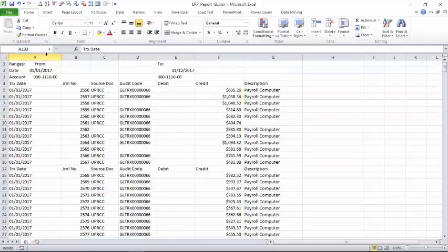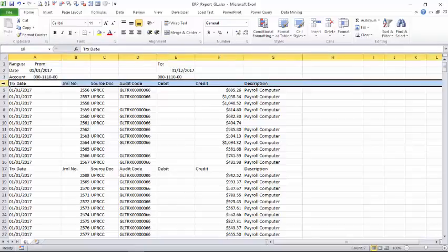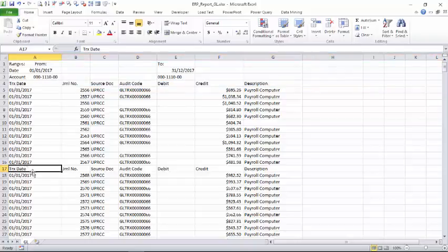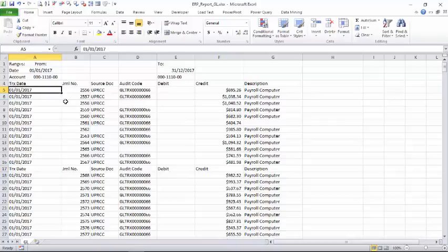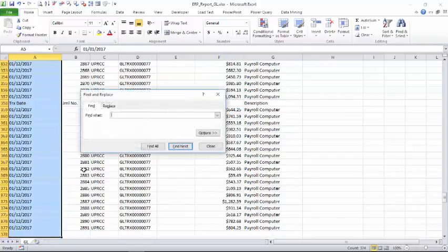So what we can do is again you select this same column, and we want to remove the transaction date row except the first appearance. That means from here, wherever this row appears, we want to remove. What we can do is you select here and Ctrl+Shift+Down arrow, so this selects till the end, and say Ctrl+F and search for transaction date.